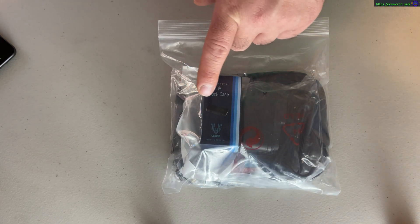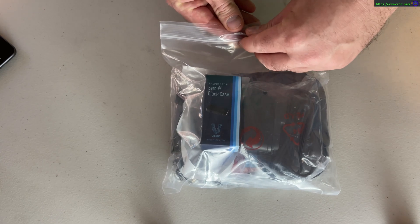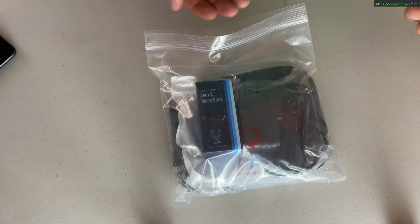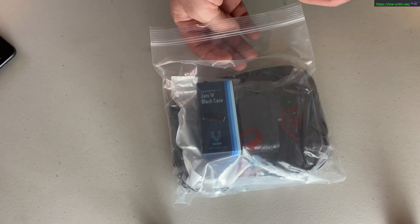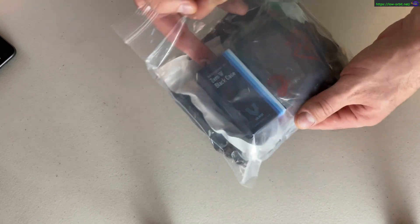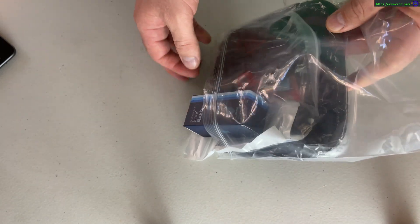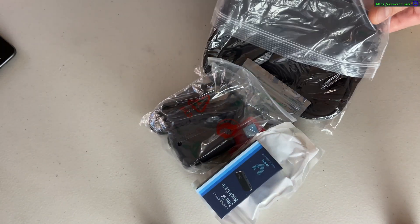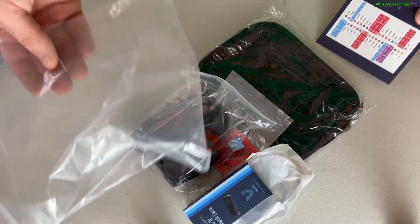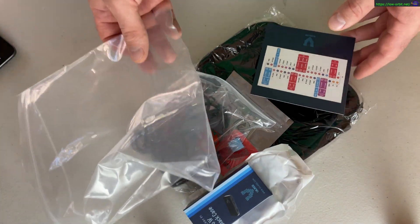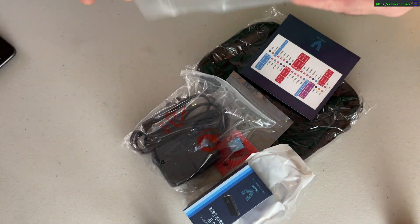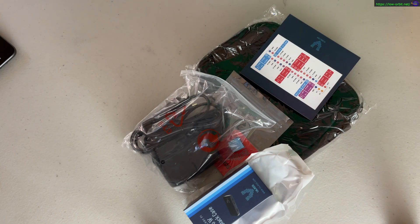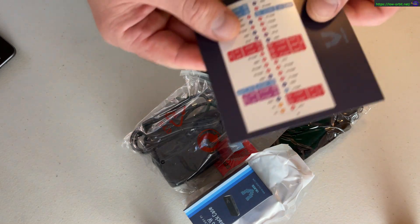So this is the Raspberry Pi Zero W2. It's supposed to be twice as fast as the original Raspberry Pi Zero, but it has the same amount of RAM - it still has 512 megs of RAM, which is kind of unfortunate. But at the price point and the size and everything, that's still pretty good.